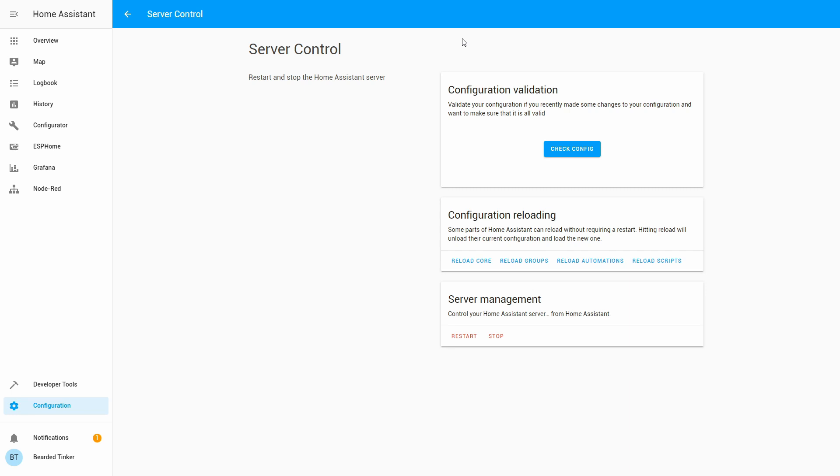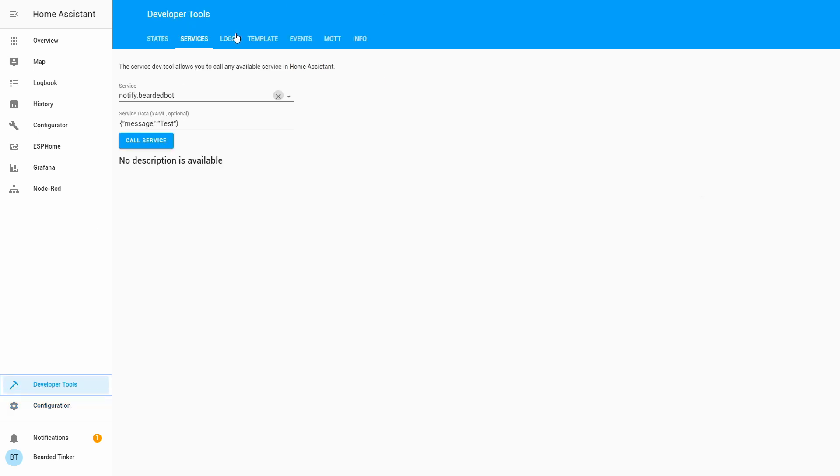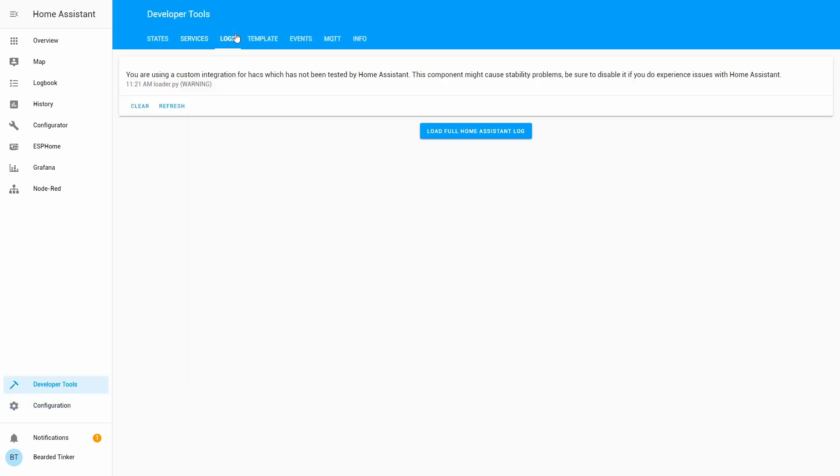And our server is back online. Let's go to developer tools logs. Nothing so far. Let's go to map.